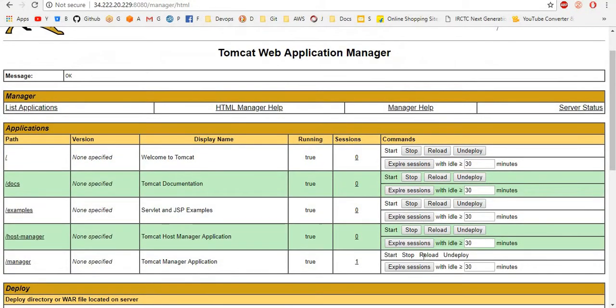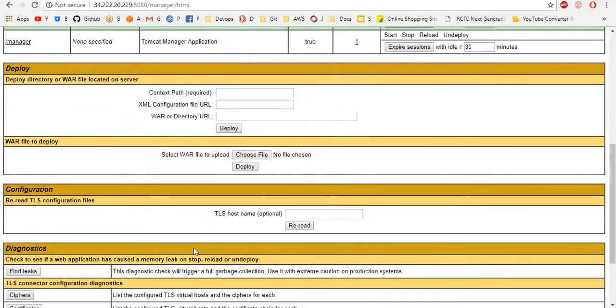From here only, we can manage our applications. If you want to start the application, from here only, you want to start or stop. Otherwise, you want to upload WAR files from here only directly.